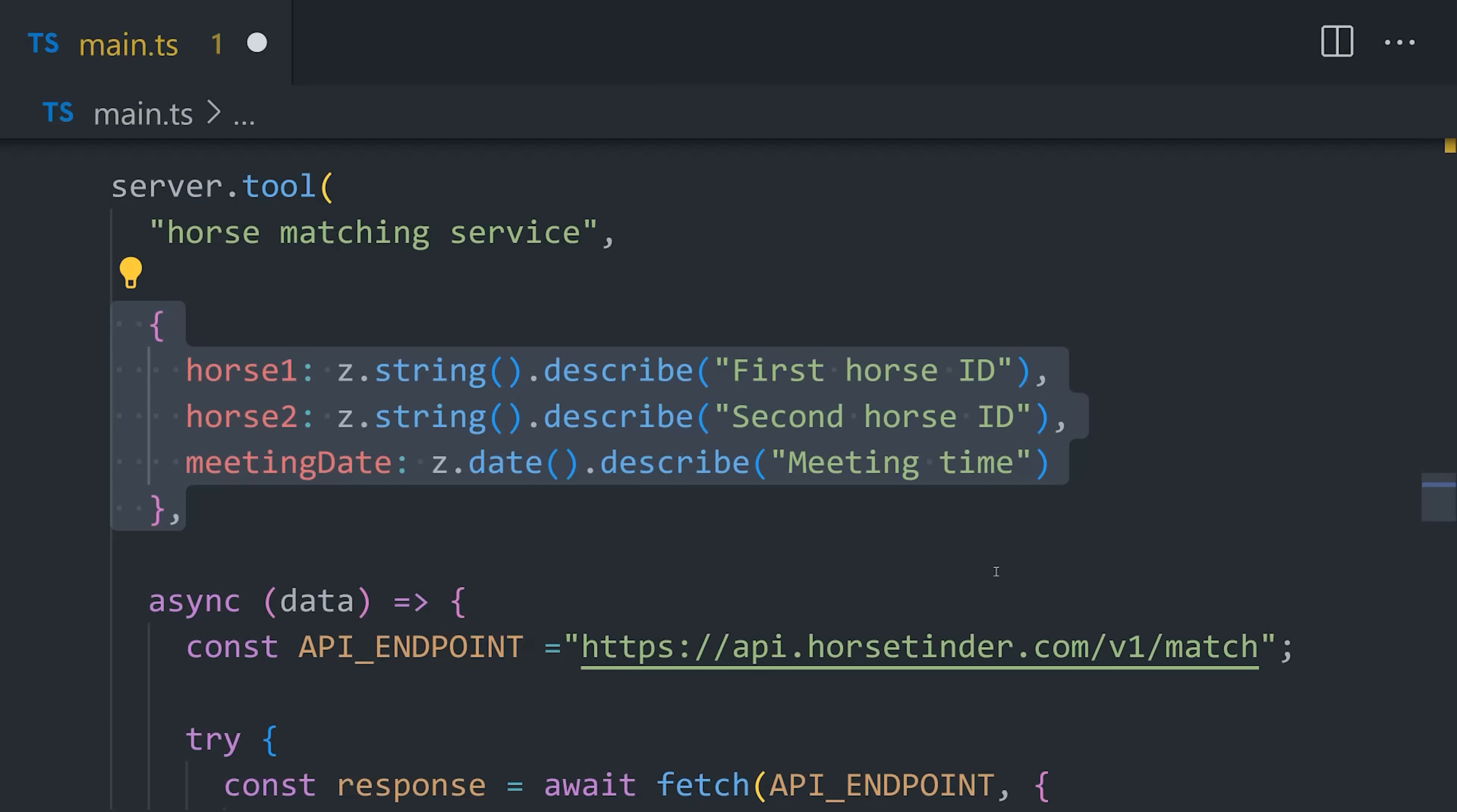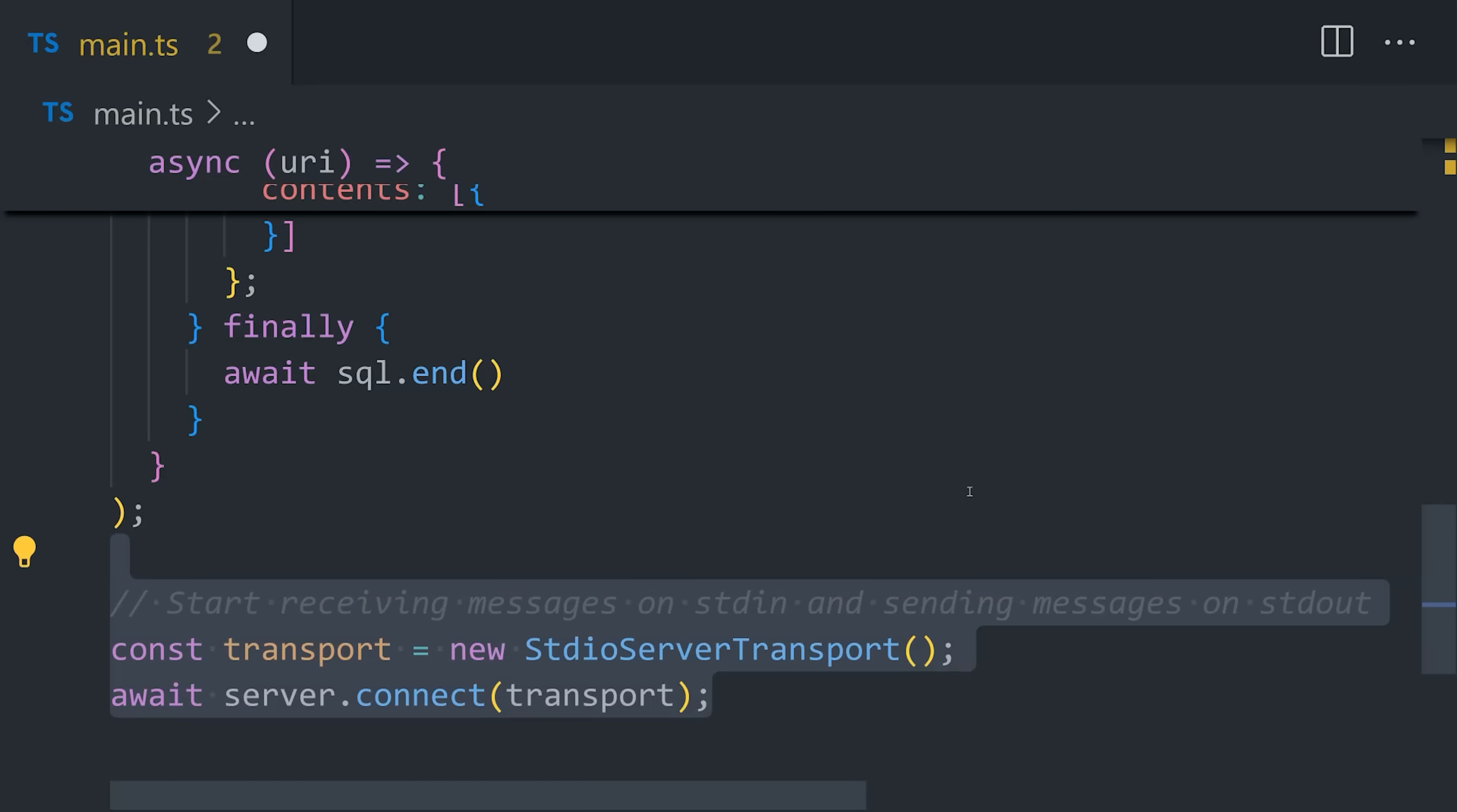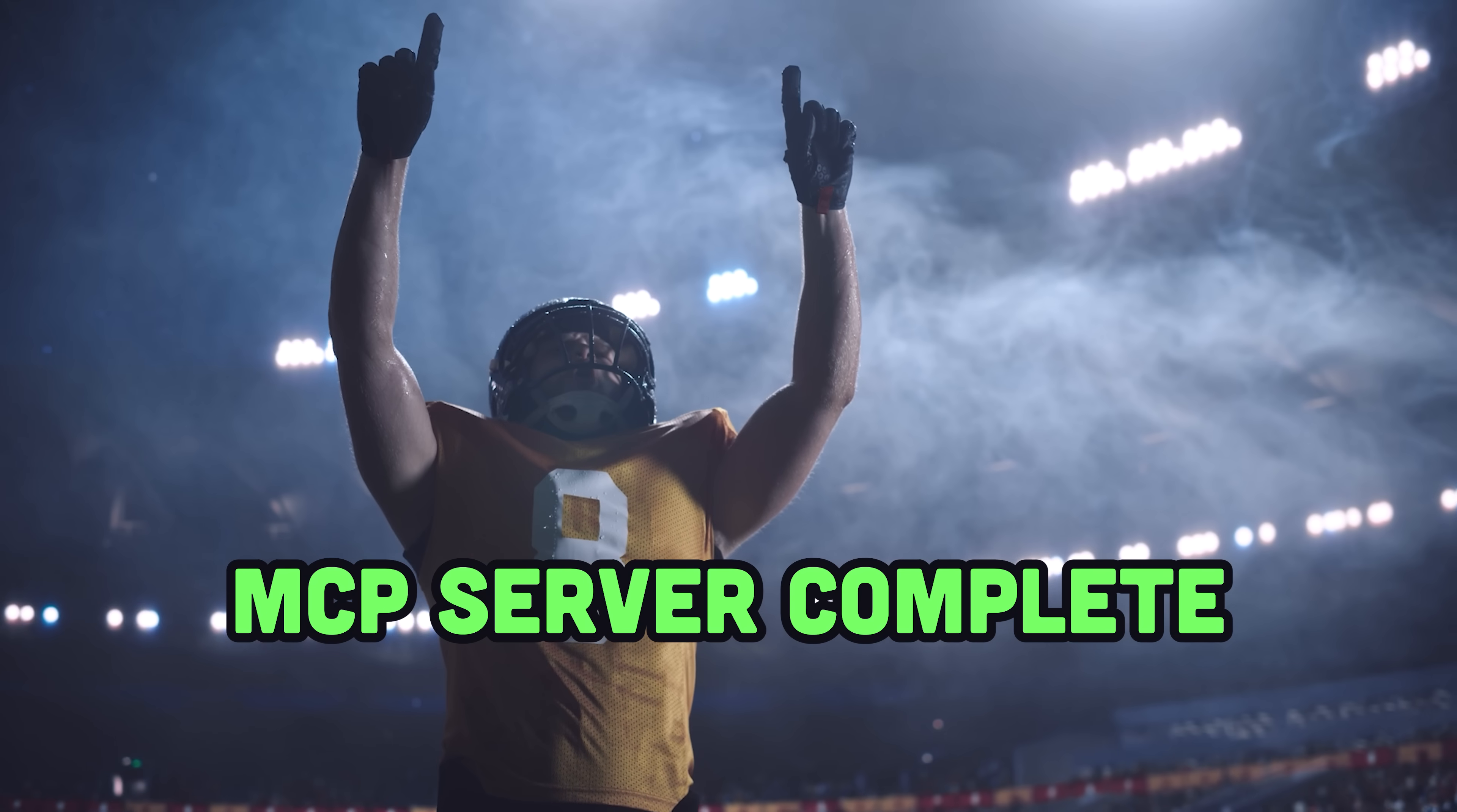Basically, when you prompt Claude, it's going to need to figure out the proper arguments to this function. So providing data types along with a description will make your MCP server far more reliable. And then the final step is to run the server. In this case, I'm going to use standard IO as the transport layer to use it locally, but if deploying to the cloud, you can also use server-sent events or HTTP. Congratulations, you just built an MCP server.